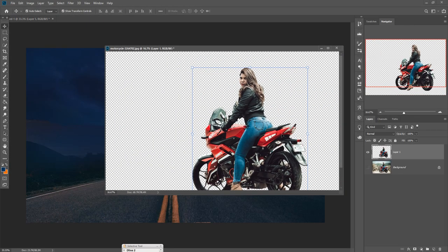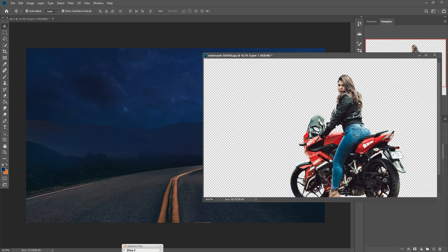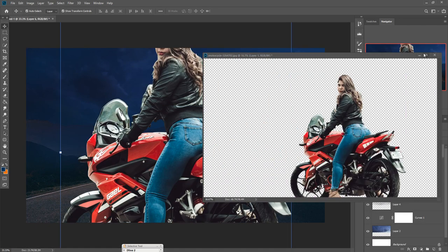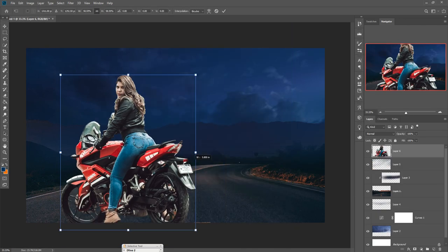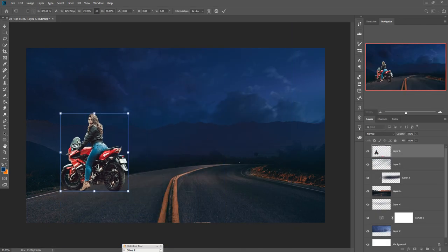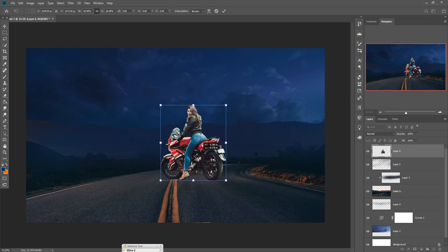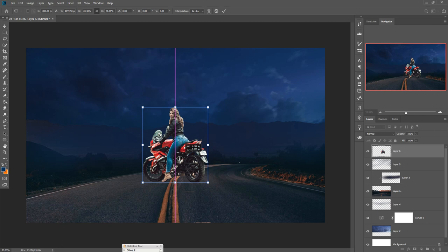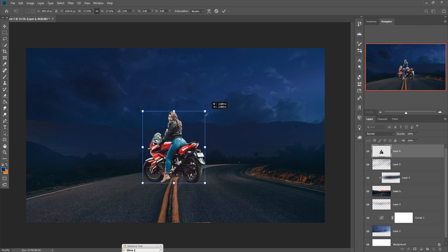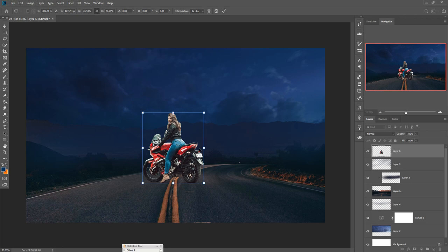Now we just add our motorcycle image, or this model image, and simply place it in the perfect area. I think this is the perfect place for my work. This one is perfectly placed but it does not provide an original look, so we just provide a realistic look.